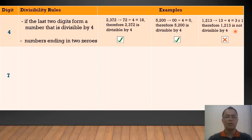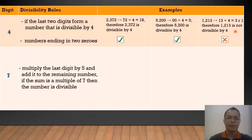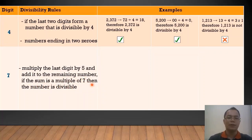Next, when can we say that a number is divisible by 7? We can determine that a number is divisible by 7 when we multiply the last digit by 5 and add it to the remaining number. If the sum is a multiple of 7, then that number is divisible by 7.